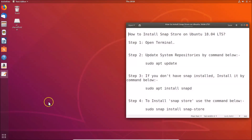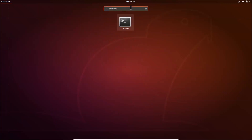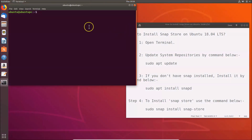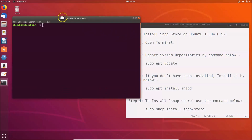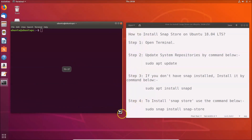For this second method, just click on 'Show Applications' at the bottom left. Here we have the search box — just do a search for 'terminal'. Here we have the terminal, click on it and it's opened. So step one is done.